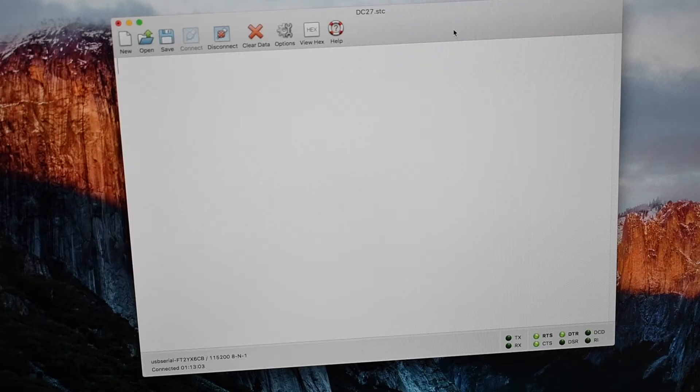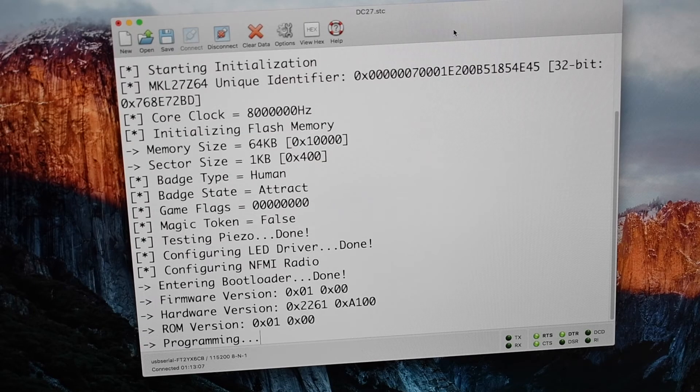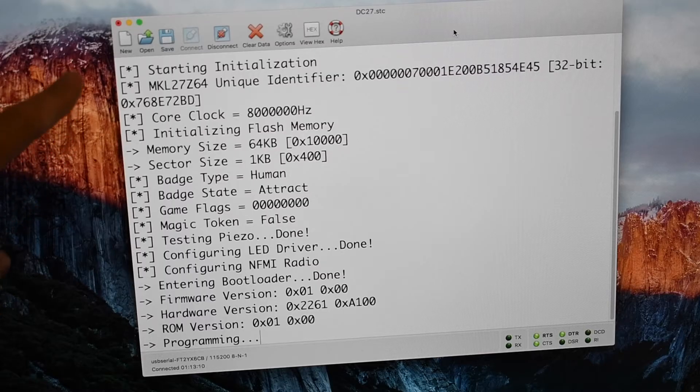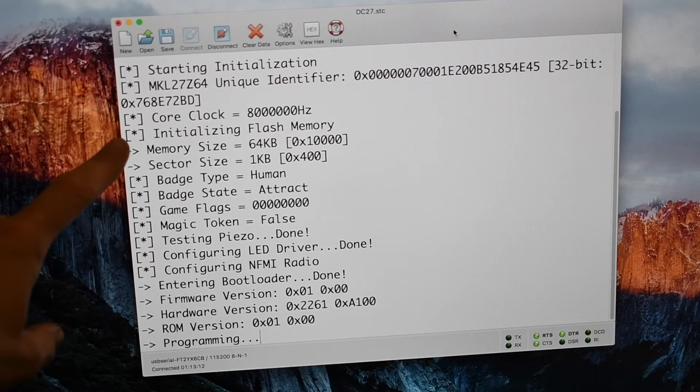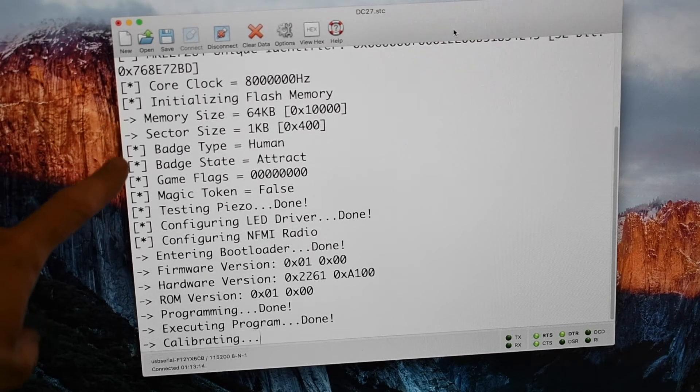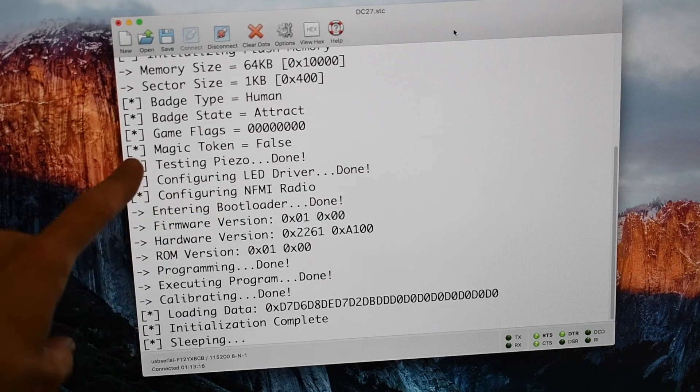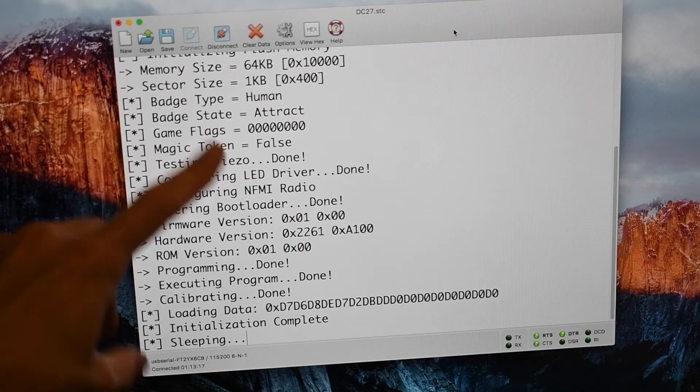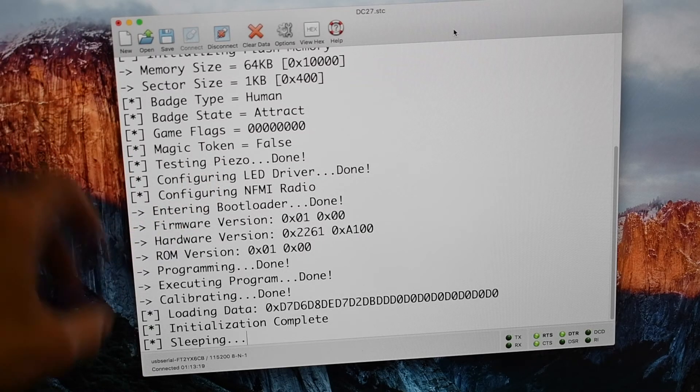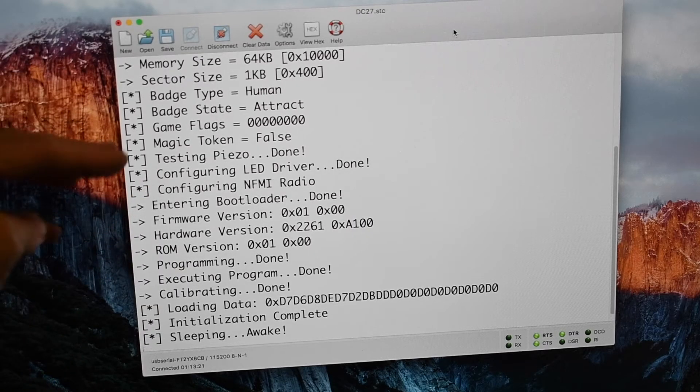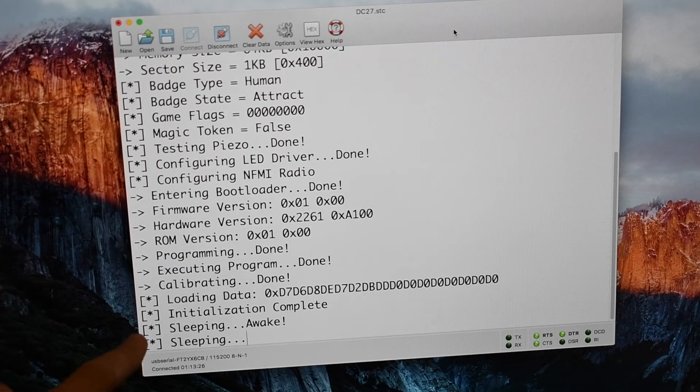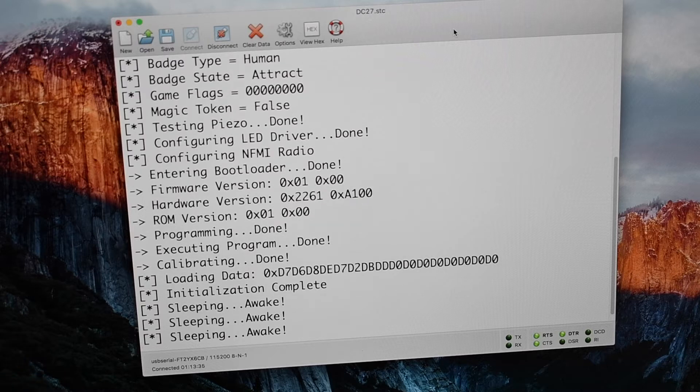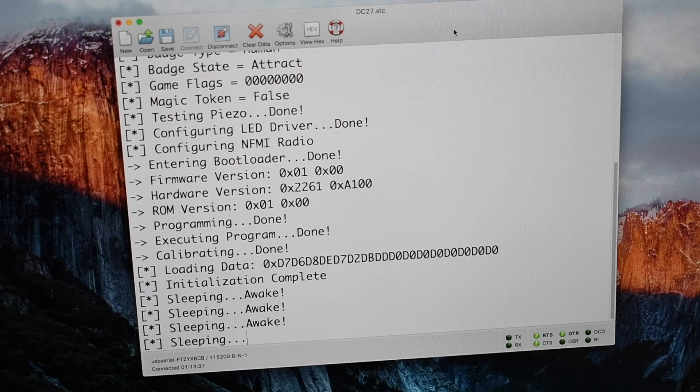So now if I put the battery in, we can actually see the data being sent on PowerUp over that UART interface. So we can see there's some initialization routines. A lot of this was really helpful for me as I was doing my development. We can see the badge type, the badge state that it's in, the different game flag settings. Then we're configuring the different peripherals. And then once initialization is complete, then the badge goes to sleep. This is the attract mode that we see here.